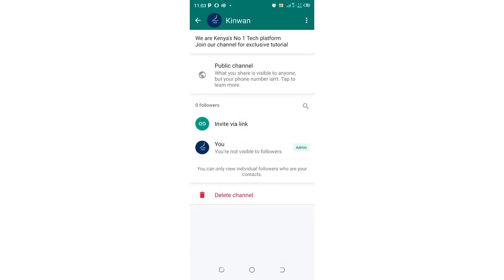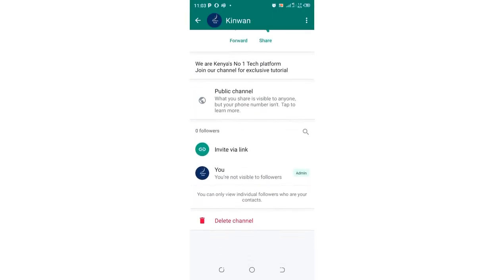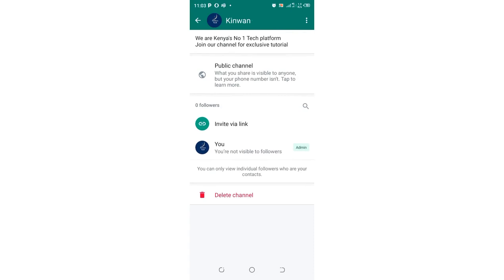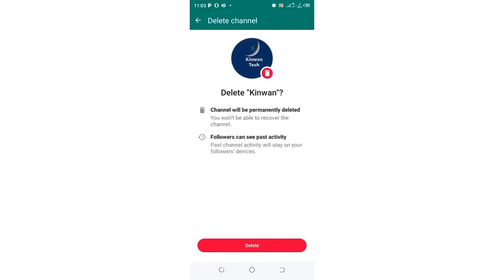Then scroll down to where we have delete channel, just click delete. You'll be given some warning here. You'll be told that the channel will be permanently deleted and followers can see past activity.